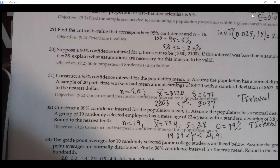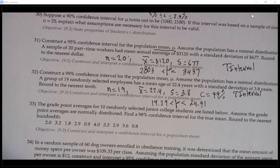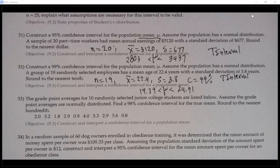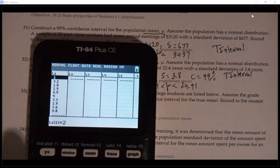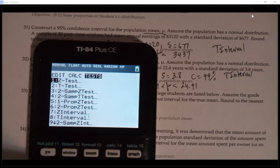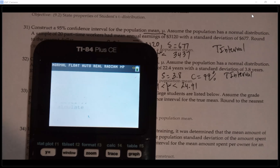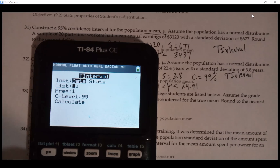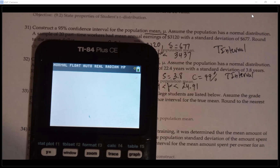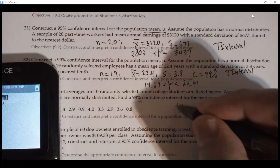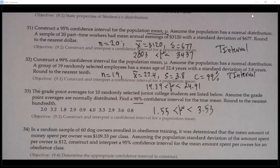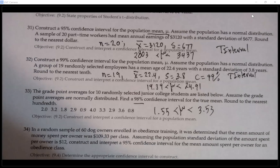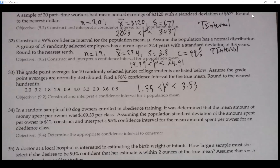Problem 33: the GPA of 10 randomly selected junior college students are listed. Assume GPAs are normally distributed; find a 98% confidence interval. Since raw data is given, enter it into list L1. Use a t-interval (no population standard deviation given), select Data, list L1, frequency 1, confidence level 98%. The interval is (1.55, 3.53). With 98% confidence, the true mean GPA is between 1.55 and 3.53.